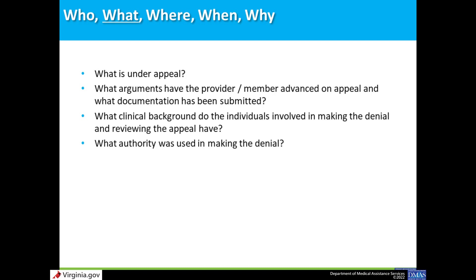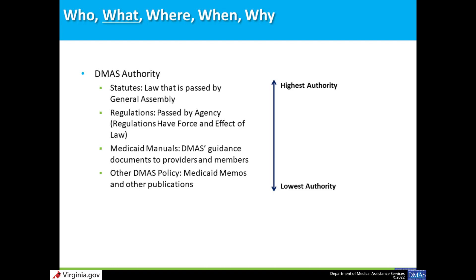What is the decision under appeal? What arguments have the provider and member presented in support of their appeal? What documentation was submitted to support those arguments? What is the clinical background of the individuals making the denial and reviewing the appeal? What authority did DMAS or the DMAS contractor rely on in making the denial decision? DMAS relies on several types of authority to make denial and approval decisions, and there is a hierarchy of authority considered by DMAS, their contractors, and IAAs when evaluating a provider appeal.